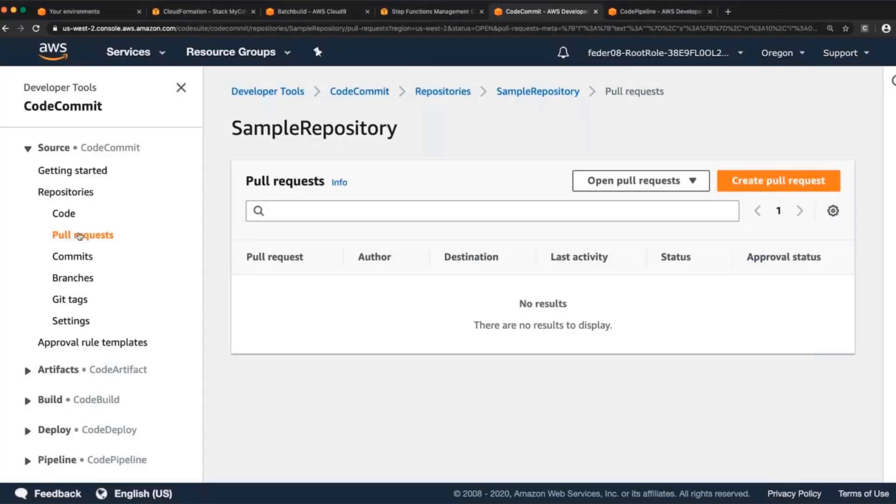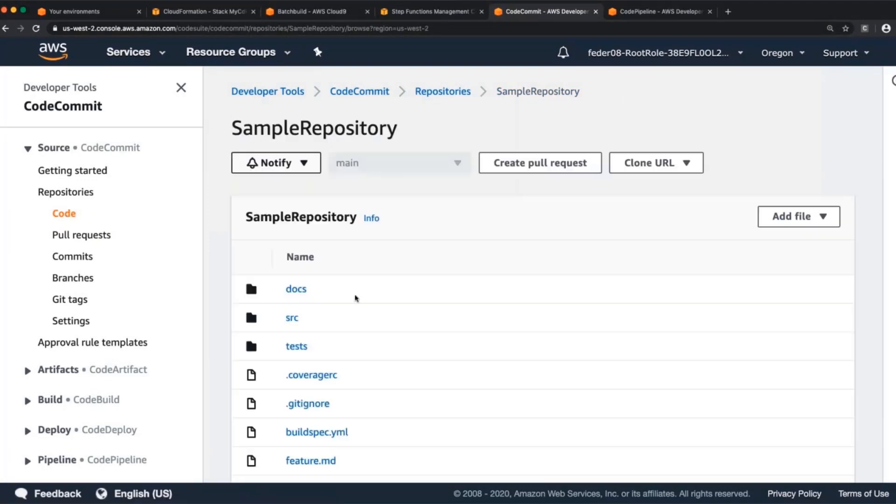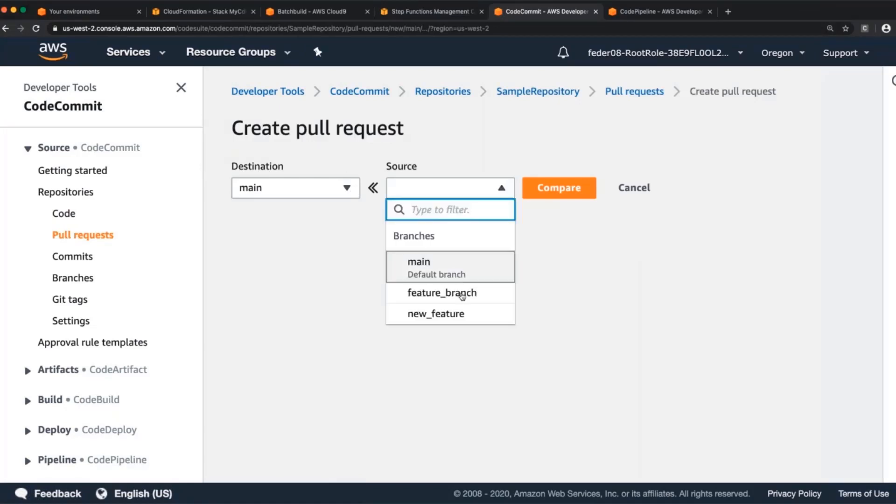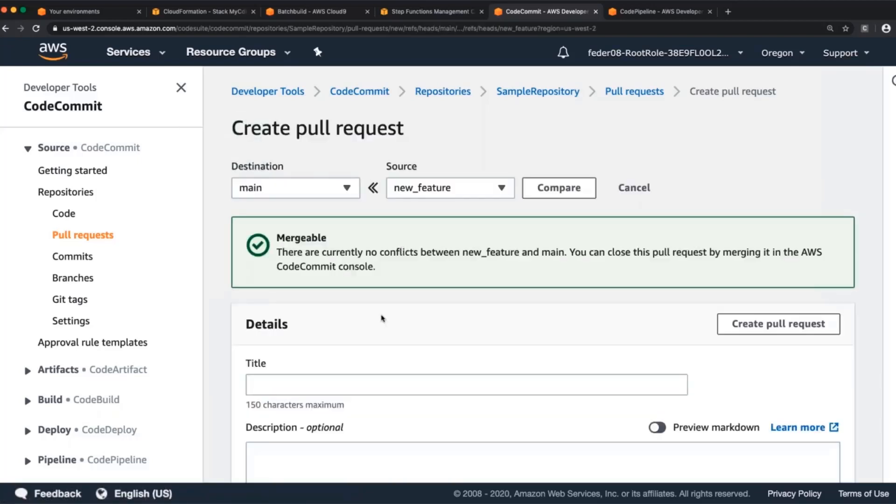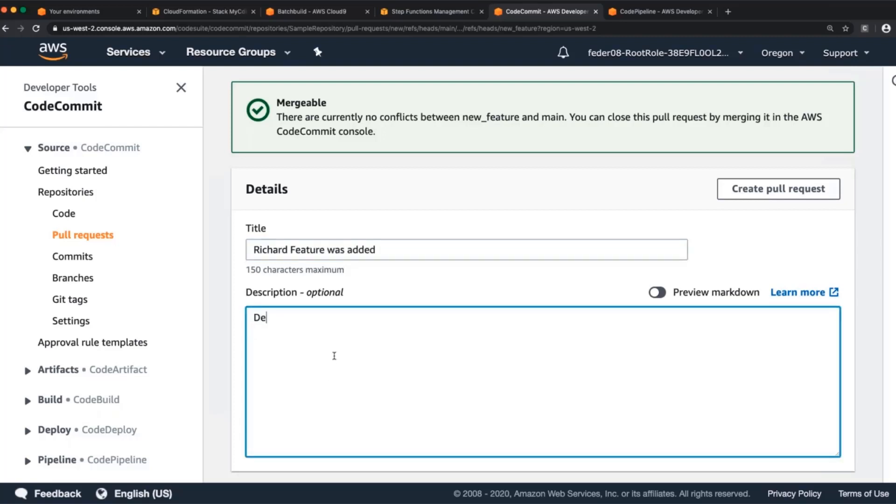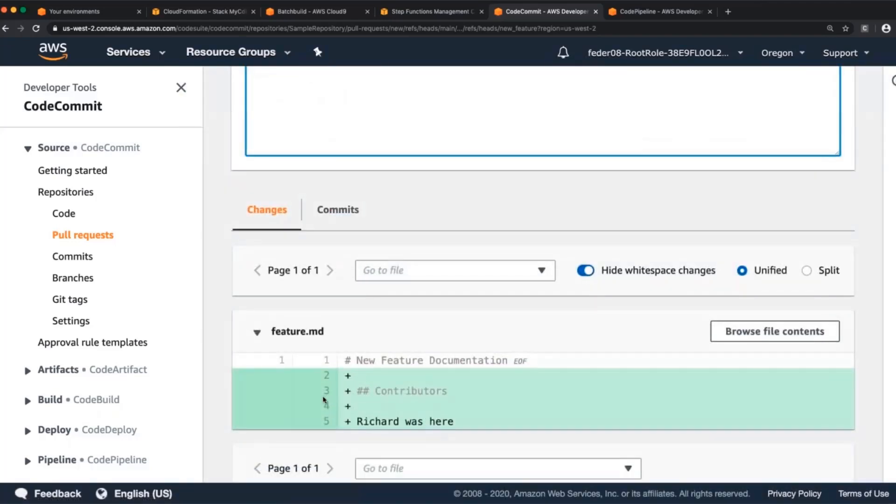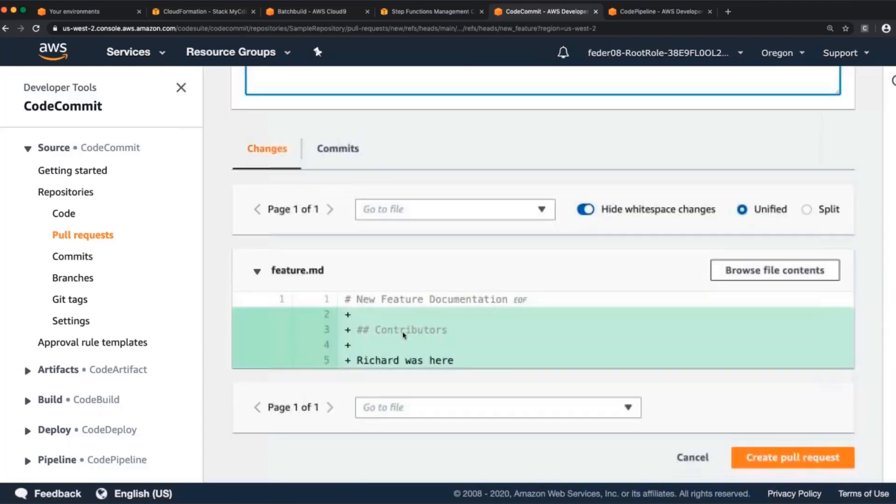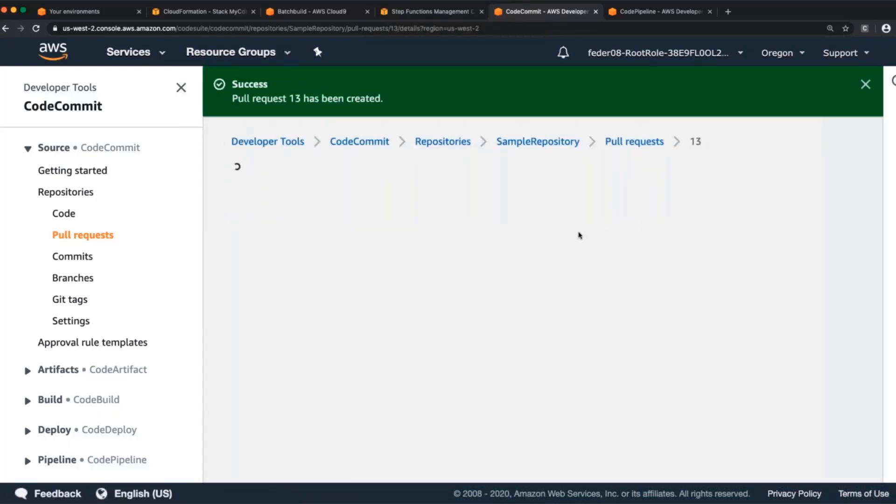So I can go to CodeCommit. Look at my code. I can create a pull request. And new feature is this branch that I just created. And we're going to merge that into the main branch. The branch that we call main is our trunk base. So we'll compare these two. Title... Let's say Richard feature was added. And then we need a description. And then we see a diff for it. These are the changes that I made. Like I said, not very many files. And we will create this pull request.